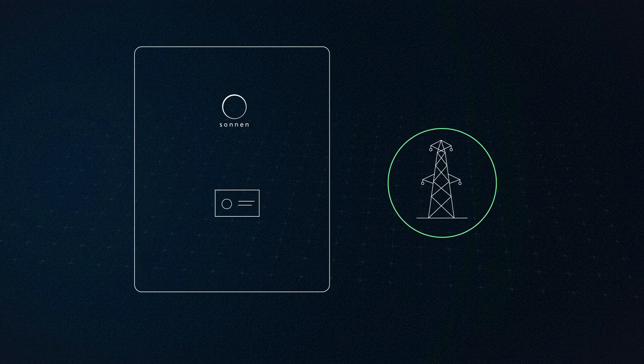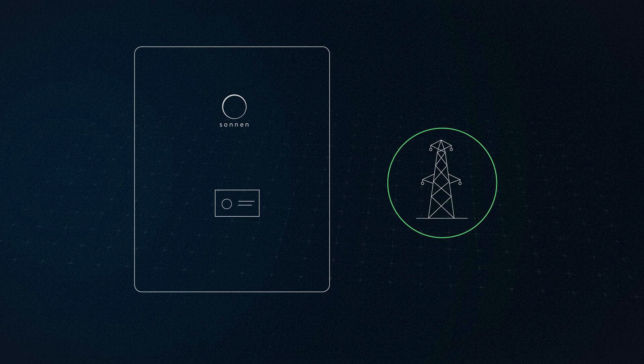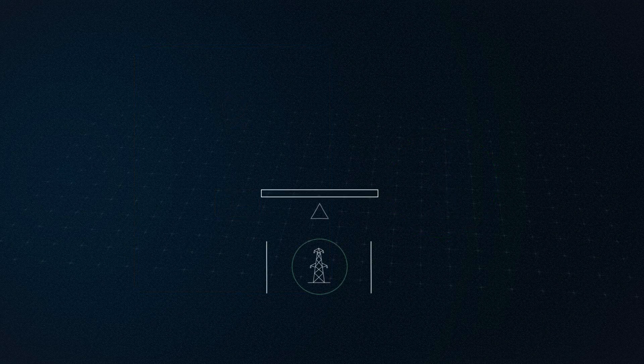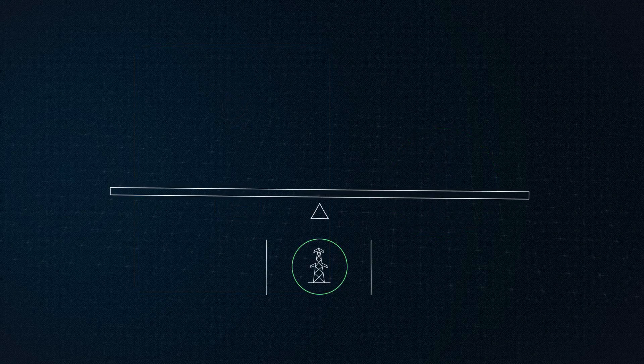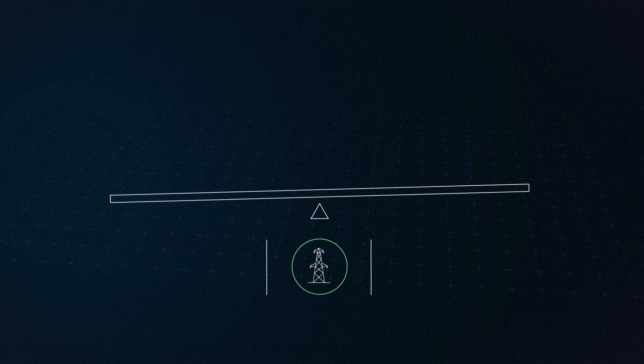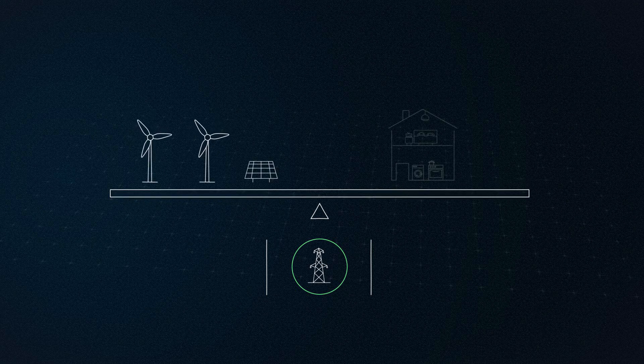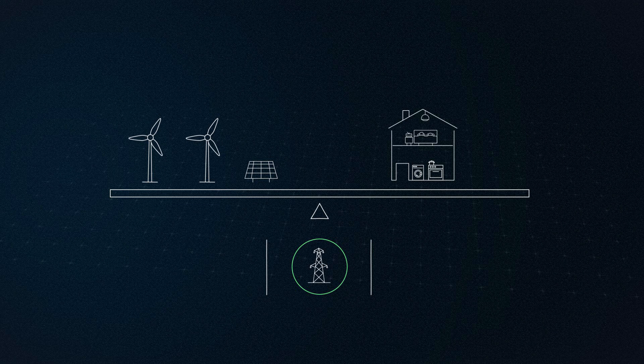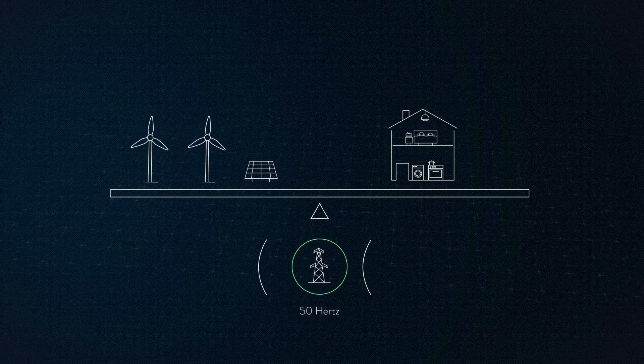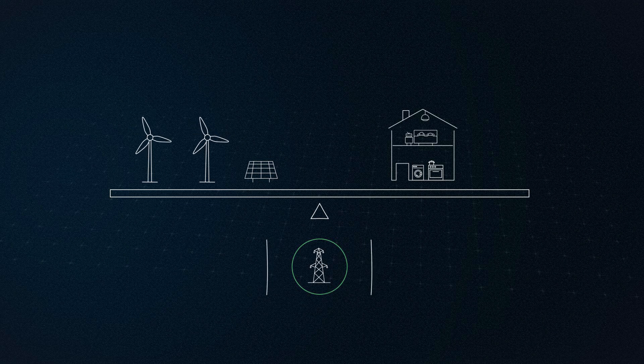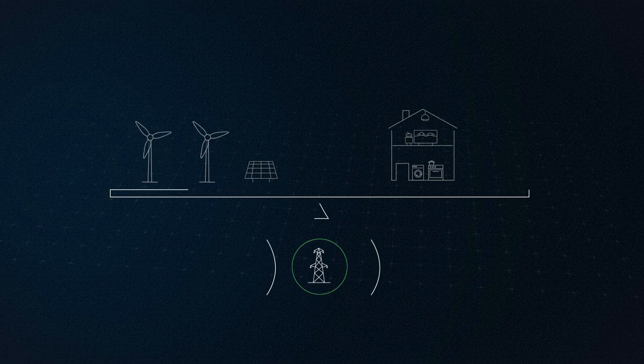This is how it works. To ensure the electricity grid is constantly in balance, the energy being generated must always equal the amount being consumed. The grid frequency, which lies at exactly 50.0 Hz, indicates how stable the balance is and is, so to speak, the pulse of the grid.